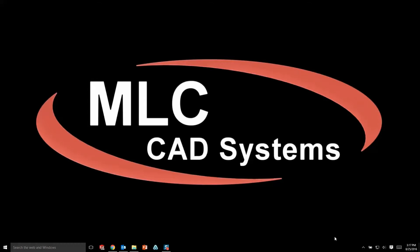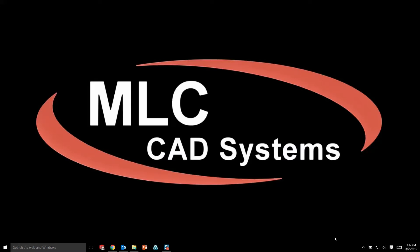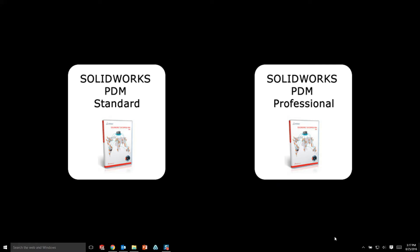Hey, this is Travis with MLC CAD Systems out of our Austin, Texas office. Today I want to talk with you about the interface for PDM Standard and PDM Professional.